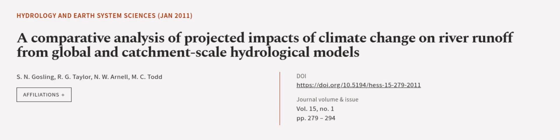This article was authored by S.N. Gosling, R.G. Taylor, N.W. Arnell and others. We are article.tv, links in the description below.